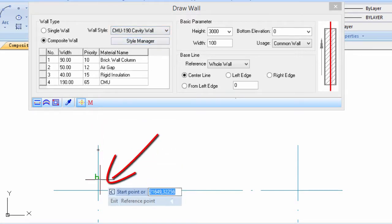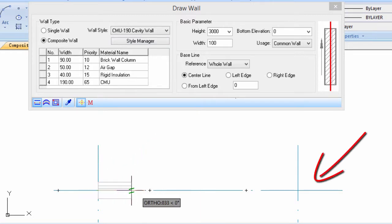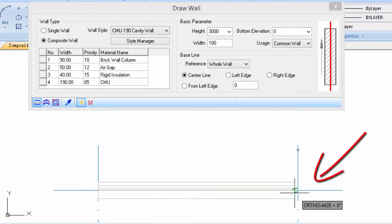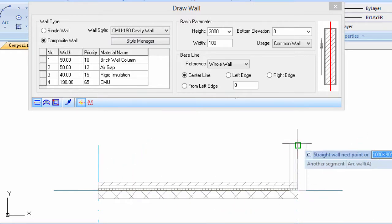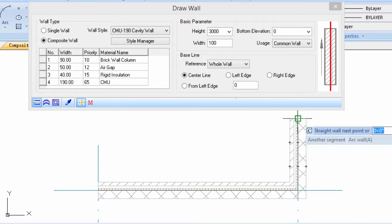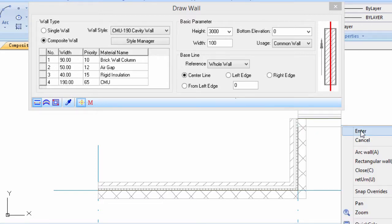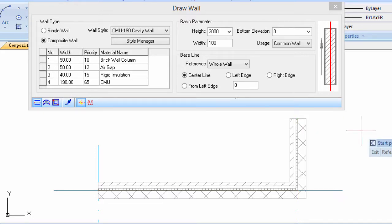Draw the start and end point of the wall in the drawing area. The cavity wall could be drawn in this way, and the join part could be processed automatically.